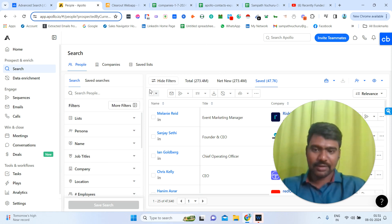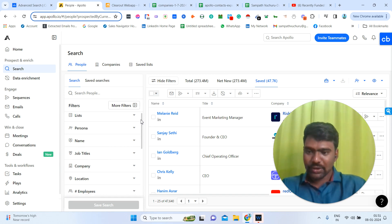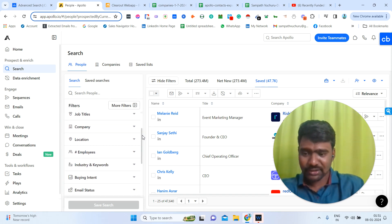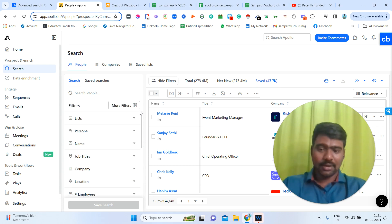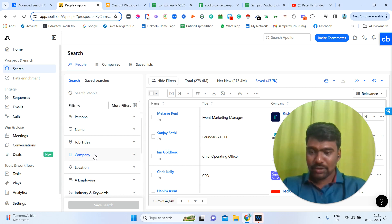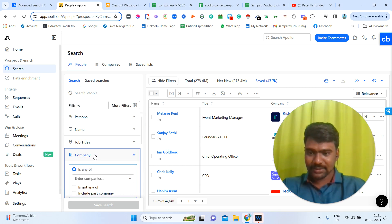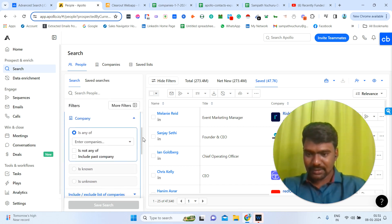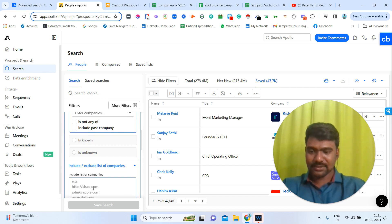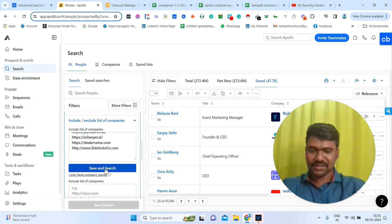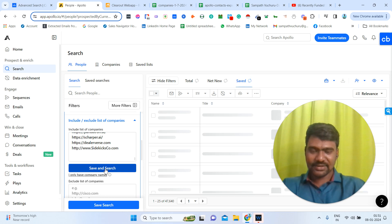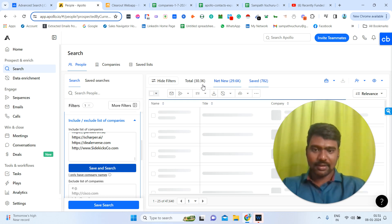In Apollo, we can see all the filters — job titles, location, industry, email status — and we can filter all the data based on those. Now what we need is the Companies filter. We need to include our targeted companies. I'm pasting here all our targeted company website URLs. Now I'm clicking Save and Search. Once I click Save and Search, we can see all the employees available across these company websites.